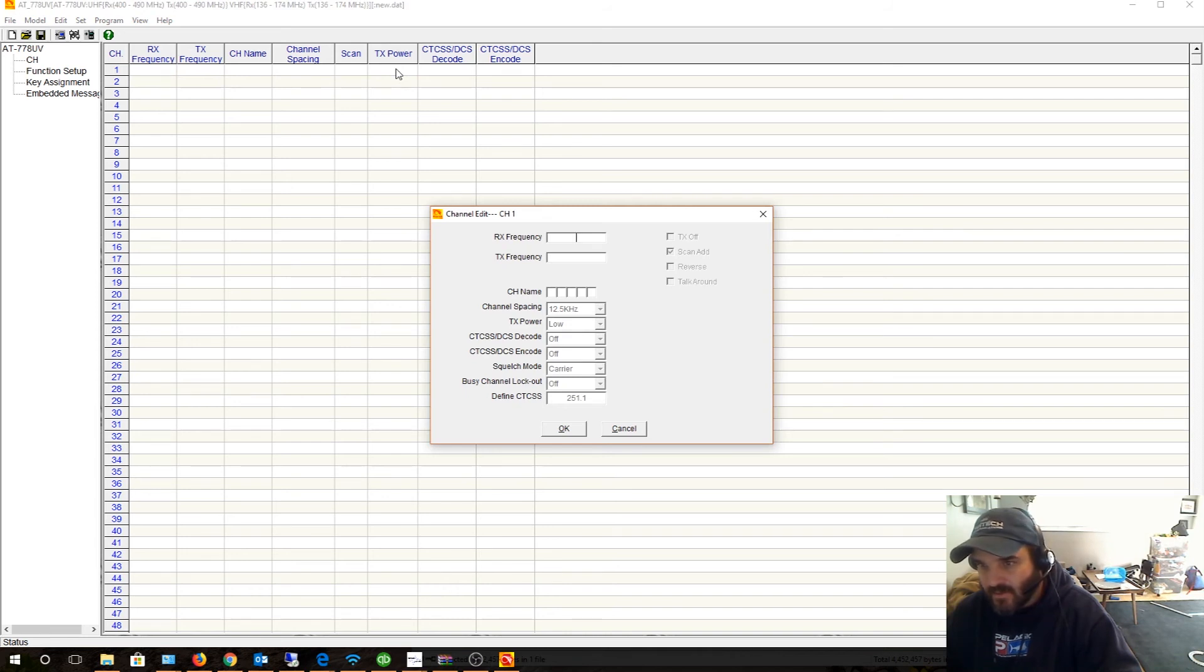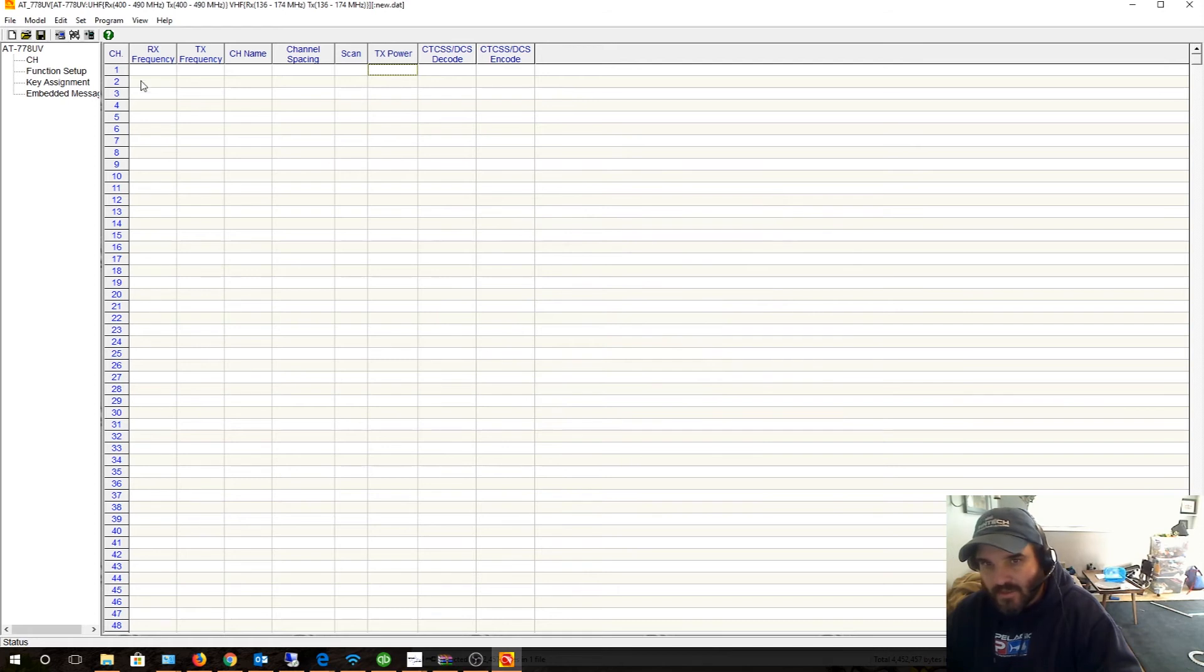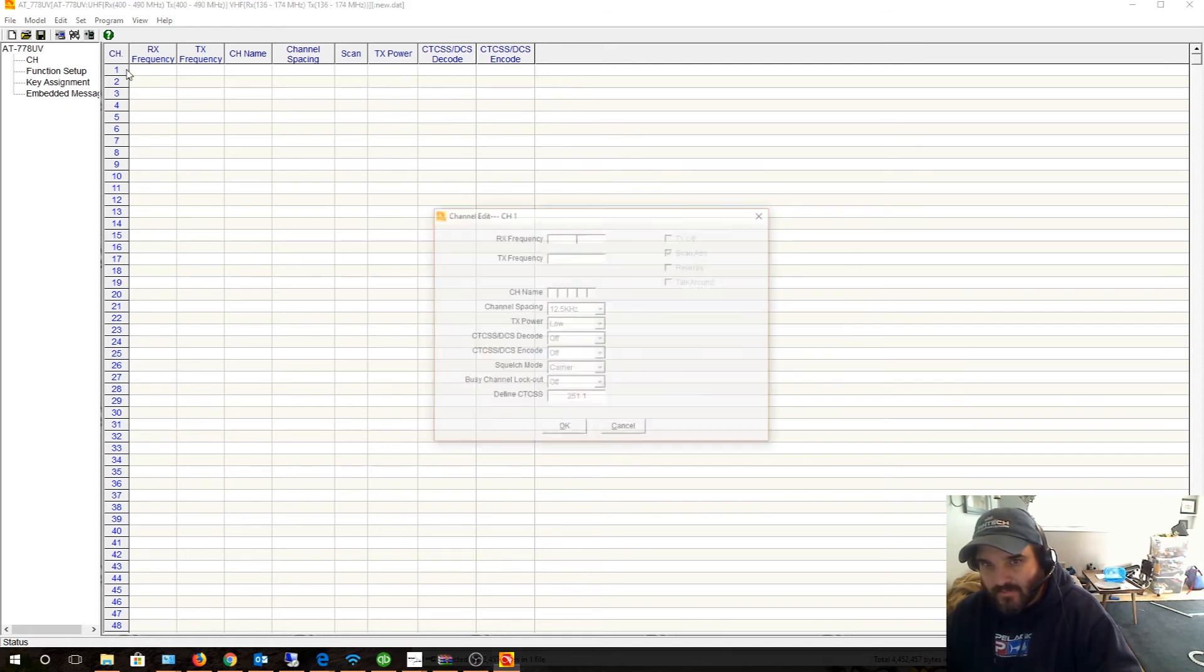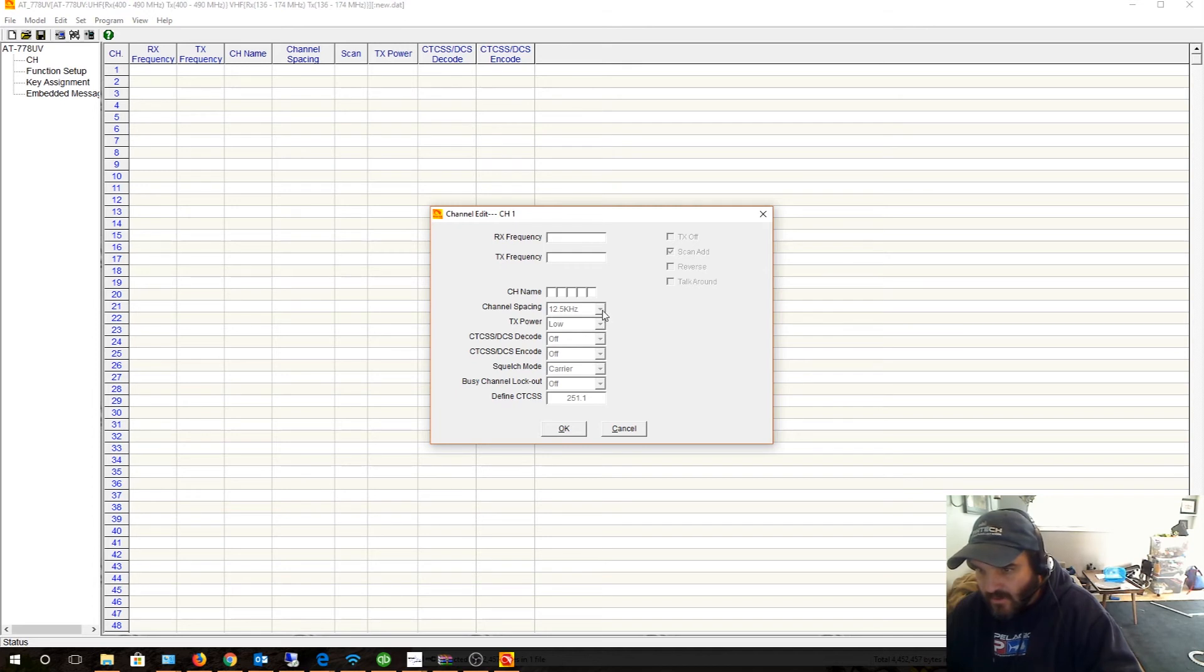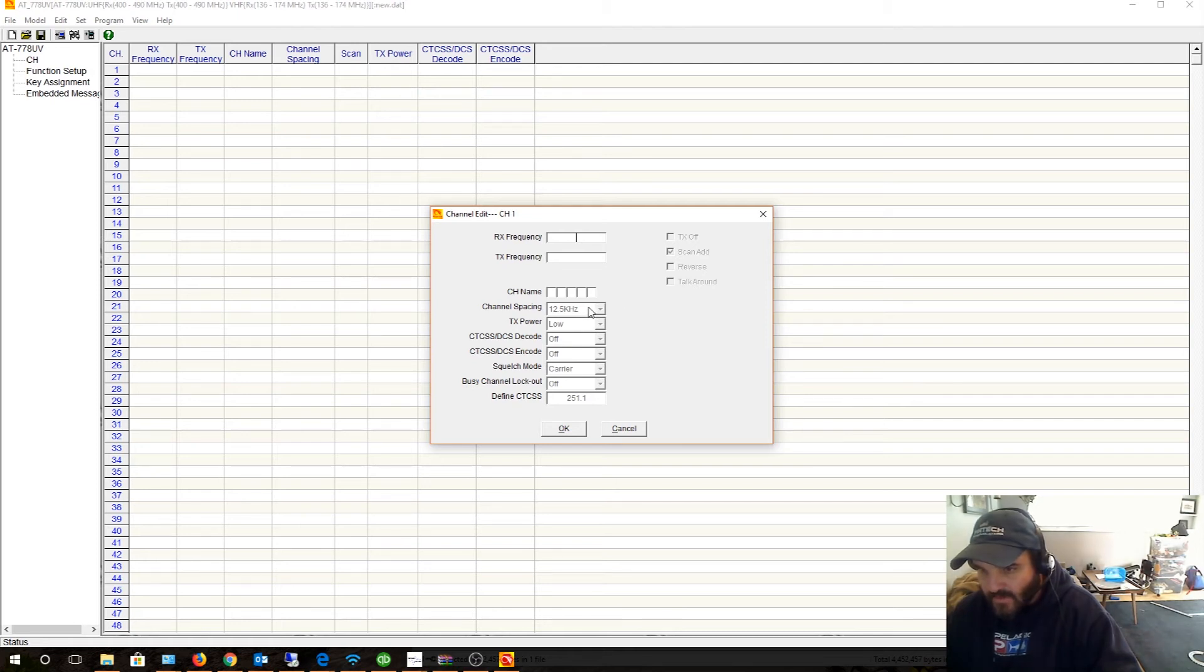TX power low high, I'm guessing - oh that's cool. So I guess if you double-click on the channel you can actually bring it up in a second window. And okay cool - squelch mode, carrier, DCS, power, low, channel spacing, channel name.